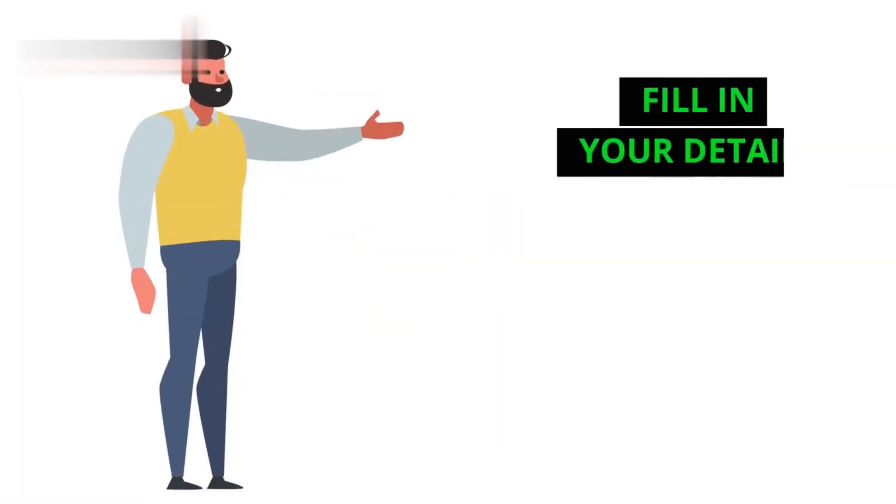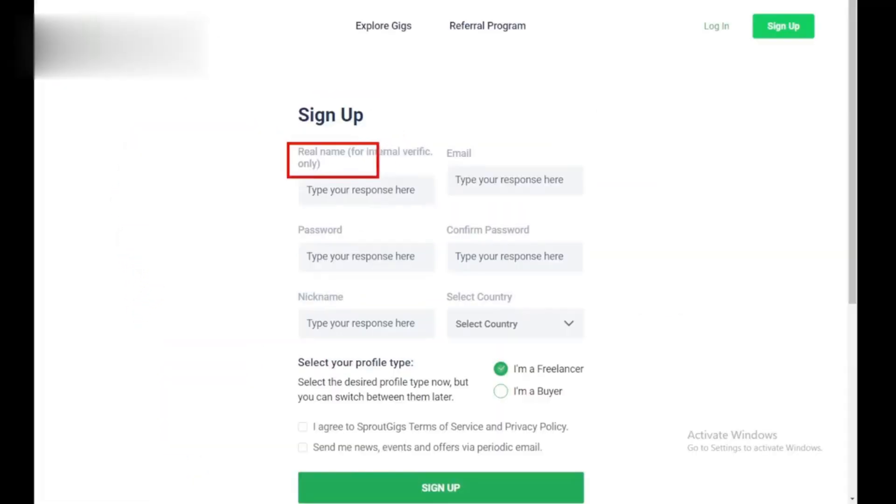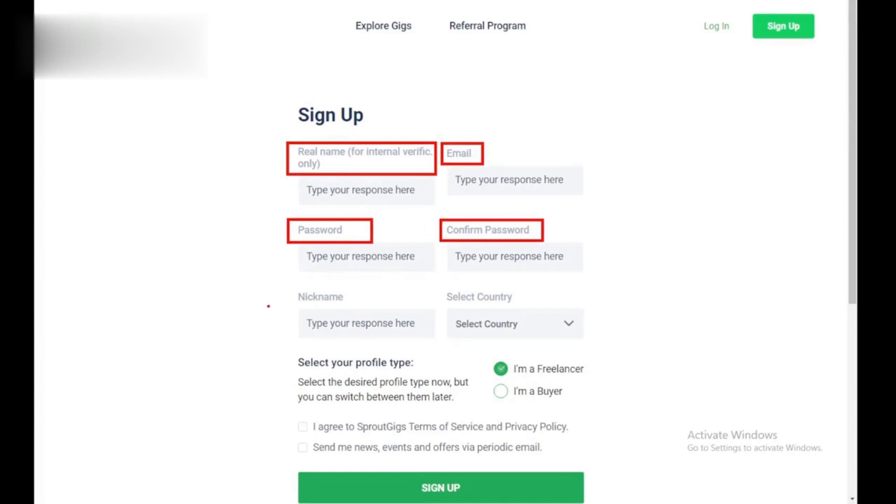Step 3. Fill in your details. Enter your full name, email address, and create a secure password. Choose a catchy nickname that will be your username on the platform. Select your country from the drop-down menu.